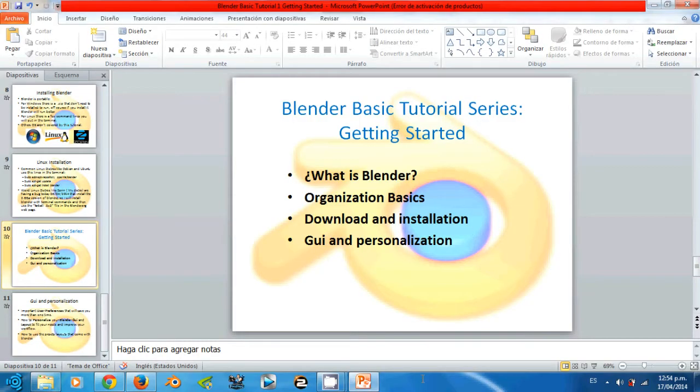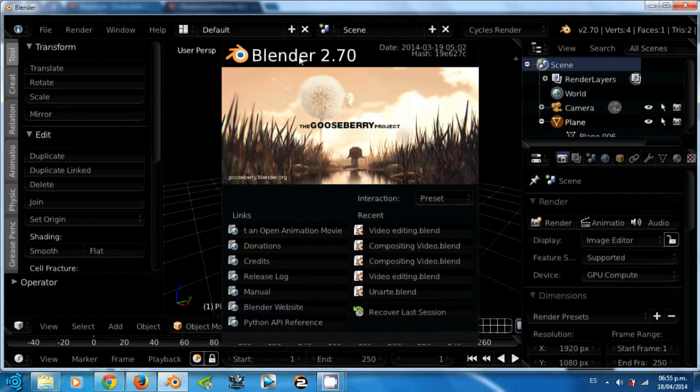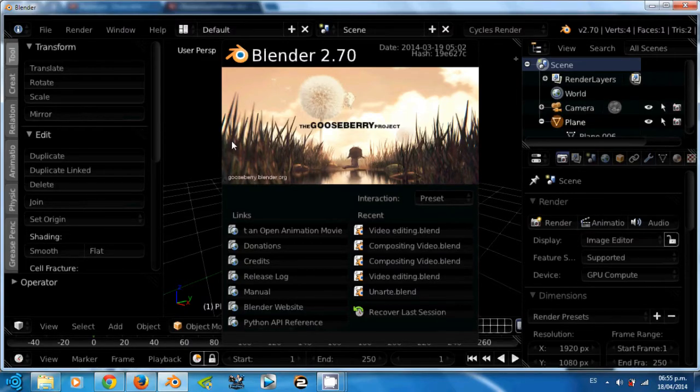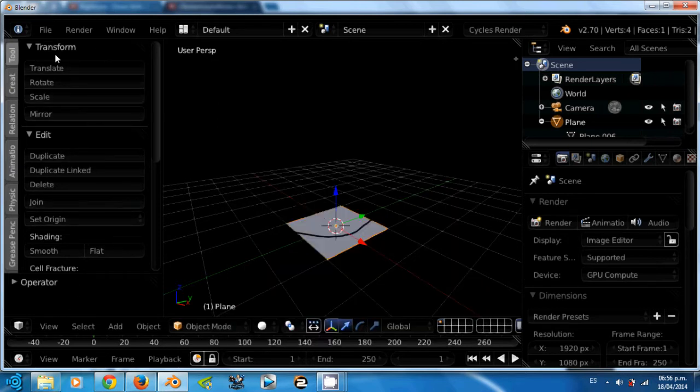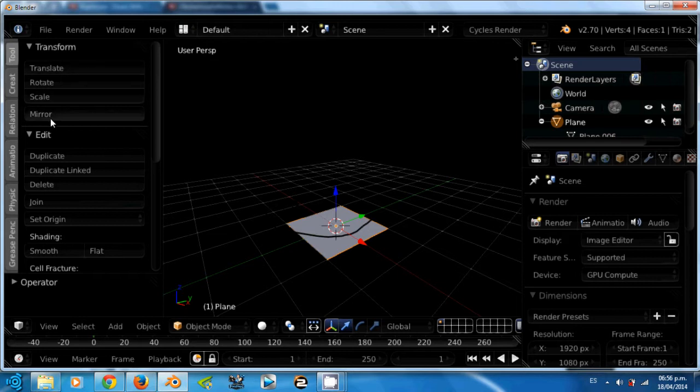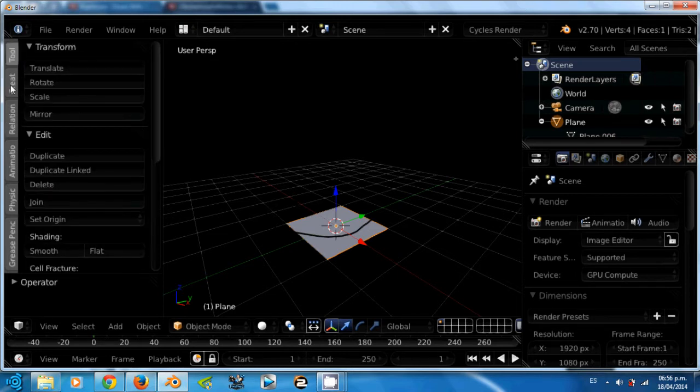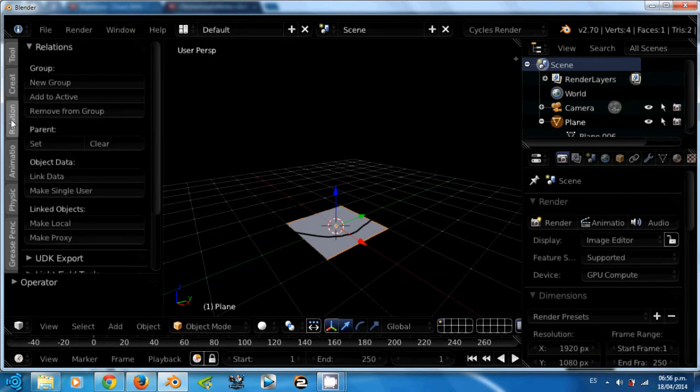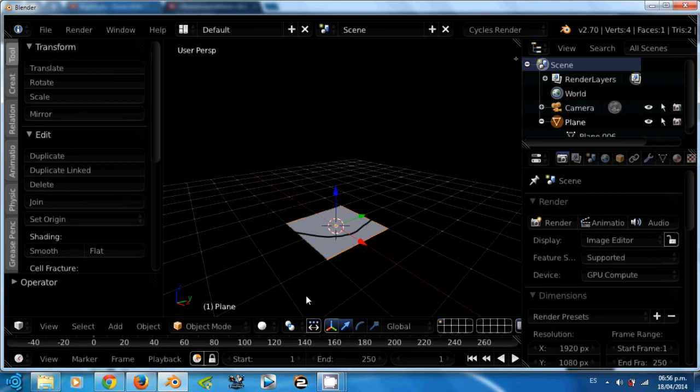Ok guys, this is the Blender 2.7 stable release. If you notice, now we have a new user interface. Now the tools are classified into tabs, so you can find them easily. But first, let me show you the user preferences.